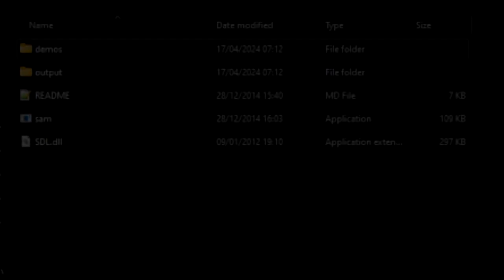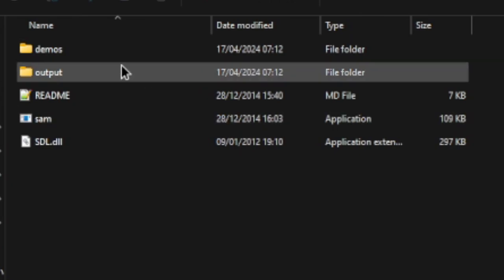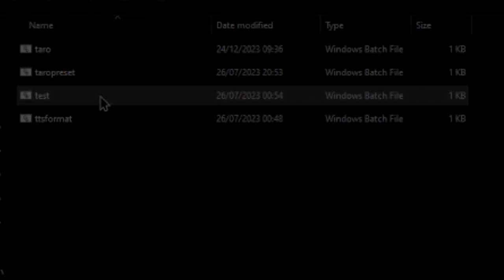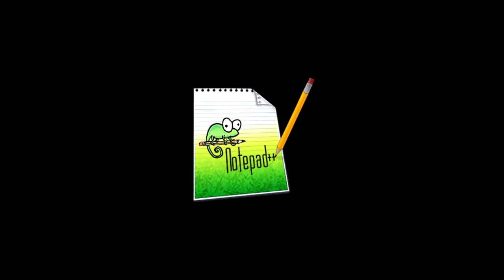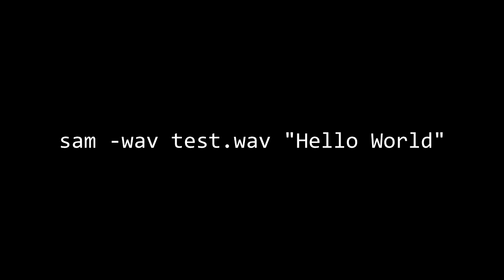This method requires the use of .bat files. I recommend making your own folder located in the same folder as the executable to keep all the files you'll be using. Let's get started. Open up Notepad or any text editor you have, and here are the most basic things you need to do. In the first line, input cd space dot if you're going to save your files in the same folder as the executable, or cd space dot dot if you're going to make a folder within that folder instead. And then make a new line and input sam space dash wave space test dot wave space and then quotation marks hello world.